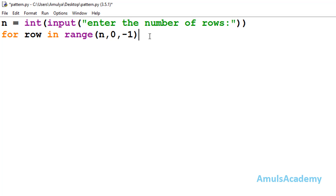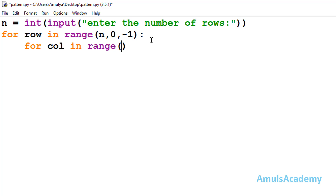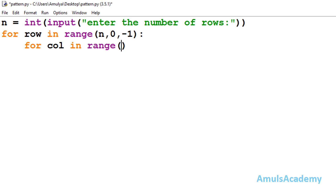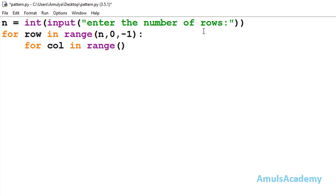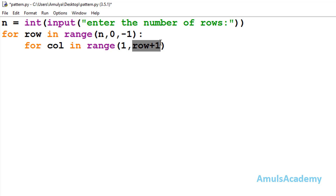Inside the outer loop, I write the for loop for the column using variable 'col' and the range function. When row is 5 I want 5 columns, when row is 4 I want 4 columns, and so on. So the column range is range(1, row + 1). If n is 5, at row 5 the range becomes range(1, 6), giving output 1, 2, 3, 4, 5 — exactly what we want.